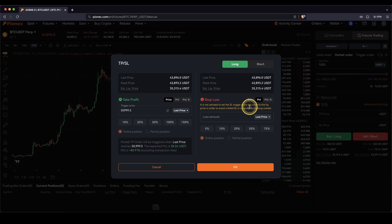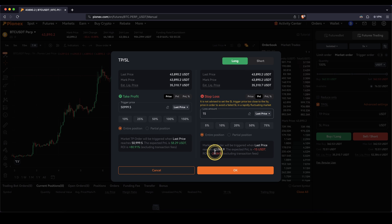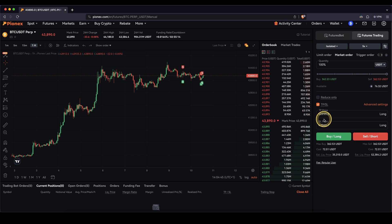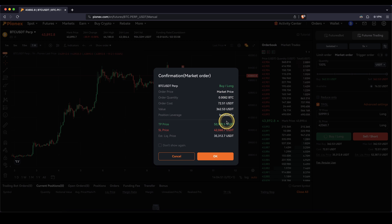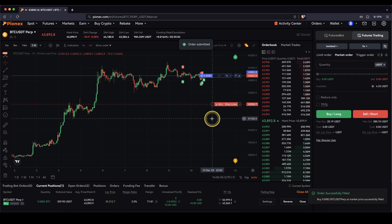For the stop loss, I could set a certain price or percentage, or I could just say I don't want to make any more loss than $15. I can type in 15, and it automatically calculates the price — a $15 loss meaning a 20% return on my capital. Once I've set them both and I'm fine with them, I can just click on OK, and it copies the price in. Then I can click on buy long, click on OK, confirm all the information, and once I click on OK the position is opened.